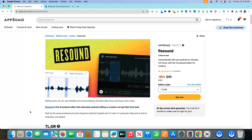Welcome back to LearnWire. Today we're going to be looking at ReSound — they pronounce it ReSound, but I'm just going to say ReSound because that's what it looks like naturally. This is automatic podcast editing software.